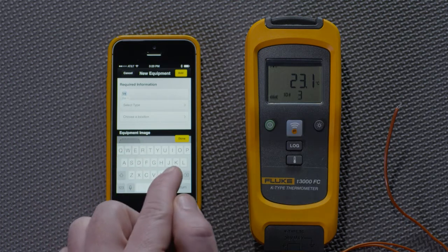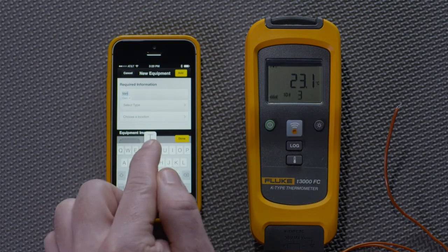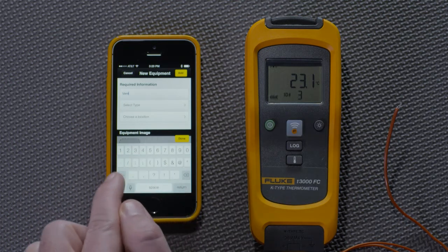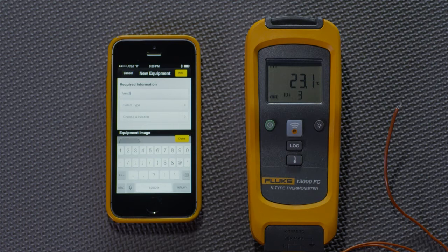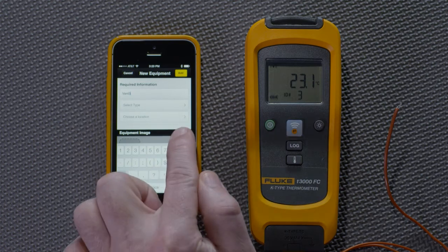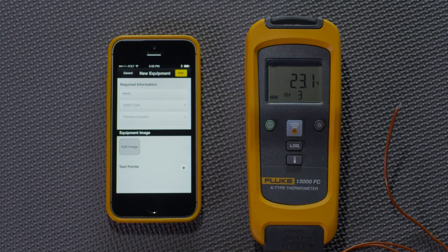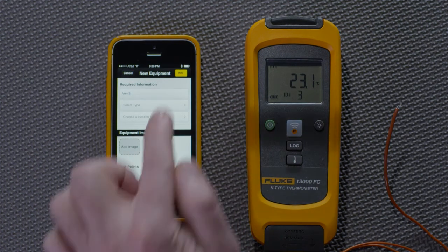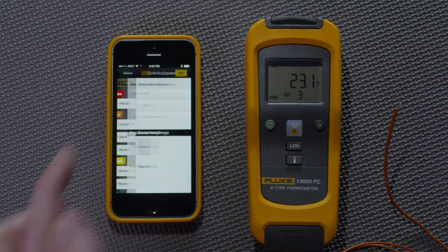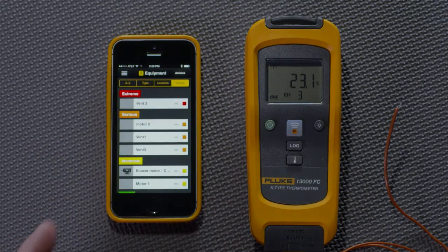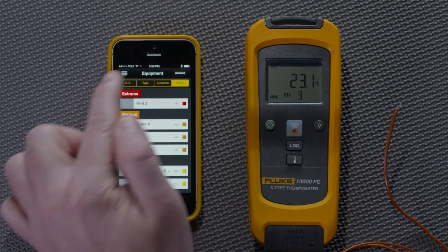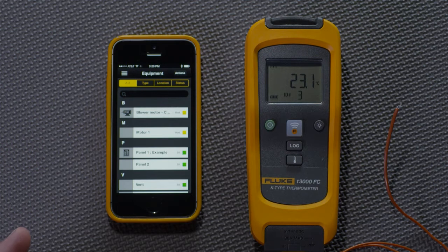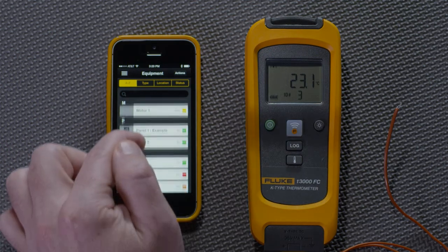I'll give it the name of Vent3. Press Done. Press Add. And now we can see in the equipment list, alphabetically from A to Z, that under V we have Vent3.